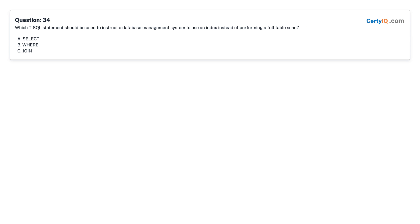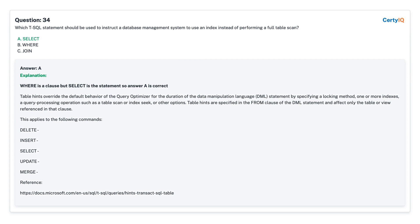Question 34: Which T-SQL statement should be used to instruct a database management system to use an index instead of performing a full table scan? A. SELECT with an index hint. B. WHERE. C. JOIN. Answer: A, SELECT.